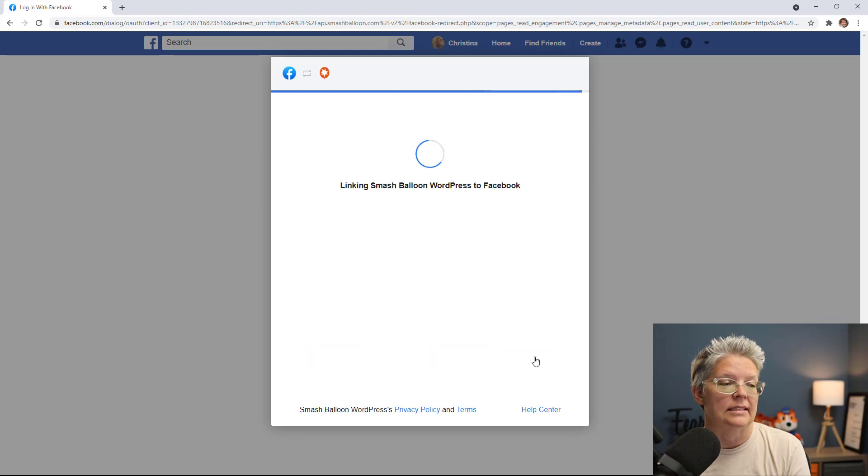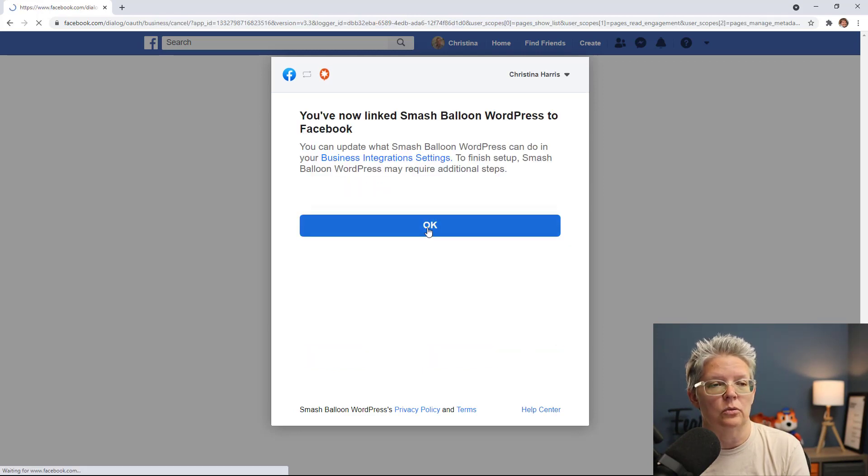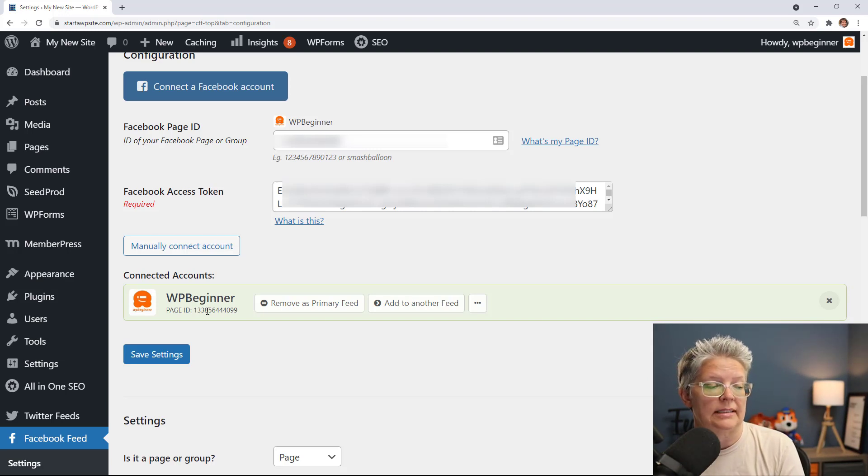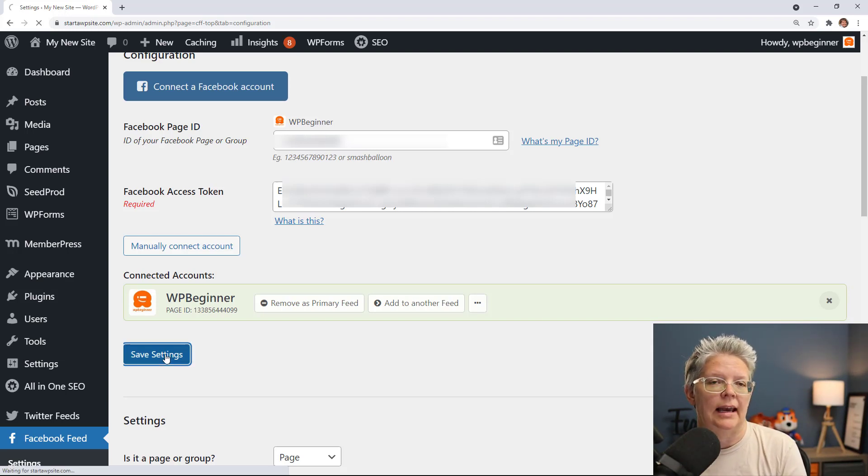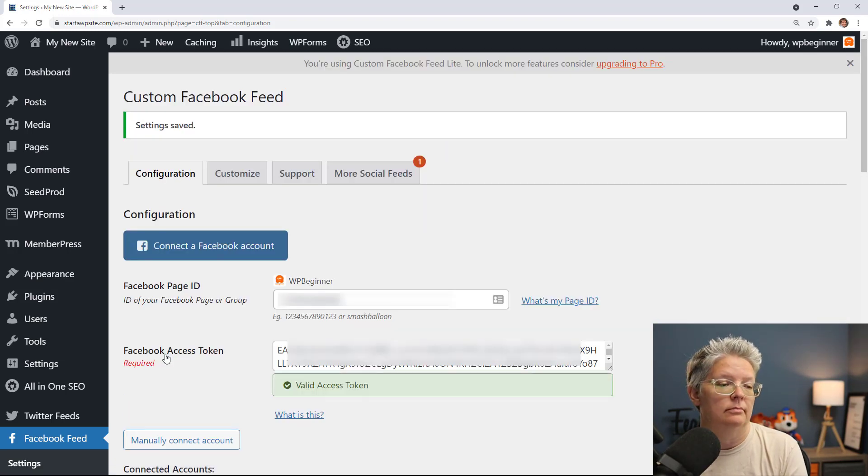Once it's connected it'll head back over to our WordPress dashboard that we can continue on. Great, now that you connect everything you want to make sure you click save settings and now we can add any of the Facebook posts to our site.